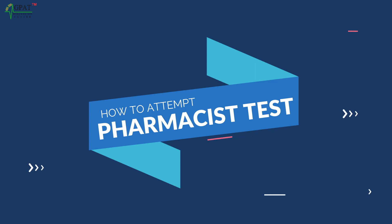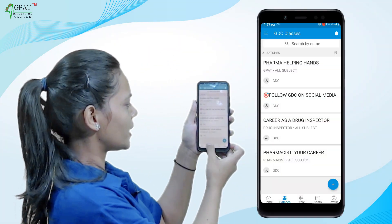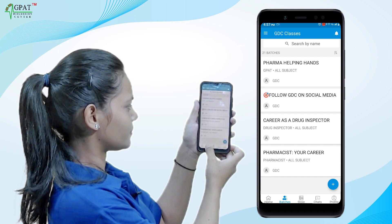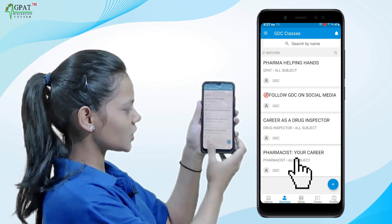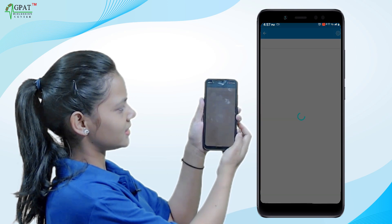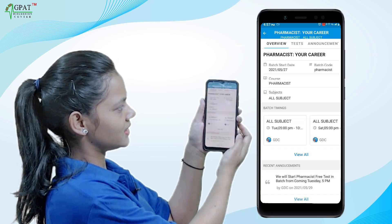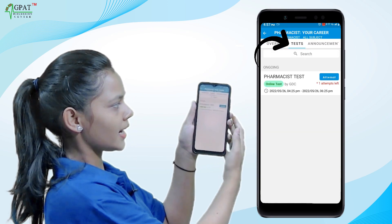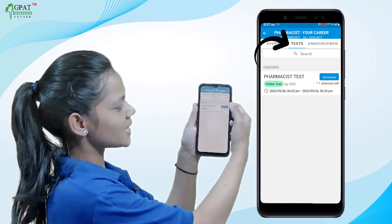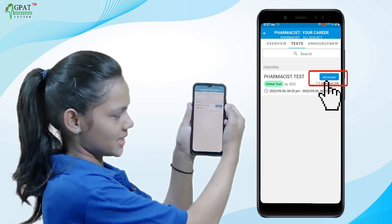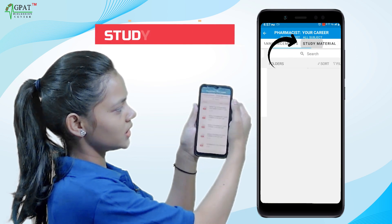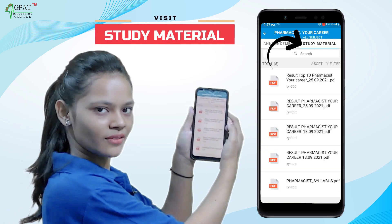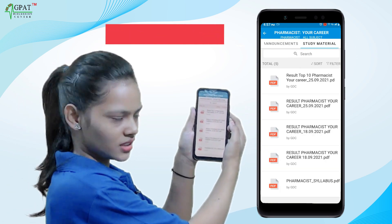Now let us see how to attempt this test. Simply go to the Batches section, and here you are added to the Pharmacist batch — select it and you will find the test option at the upper side. Then simply go to attempt to give the test. The topic for the next test is given in the Study Materials section, which is available in the Batches section.